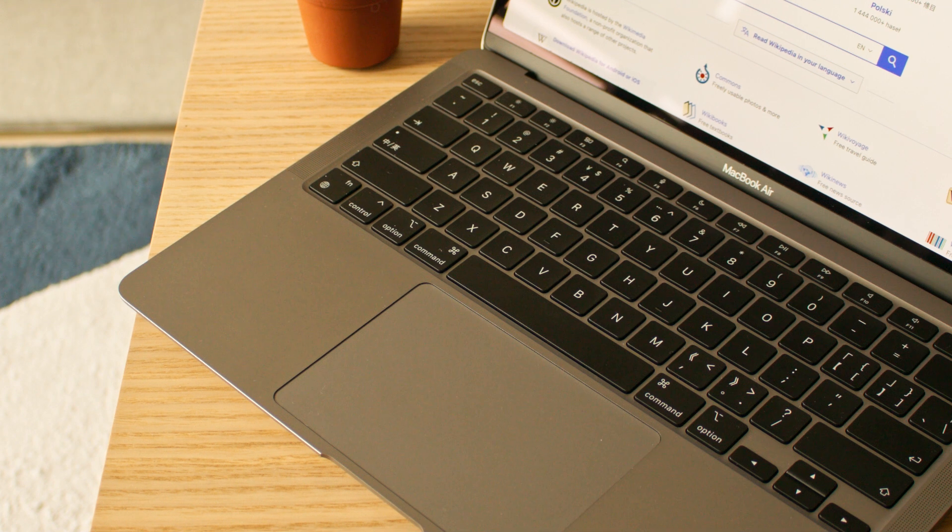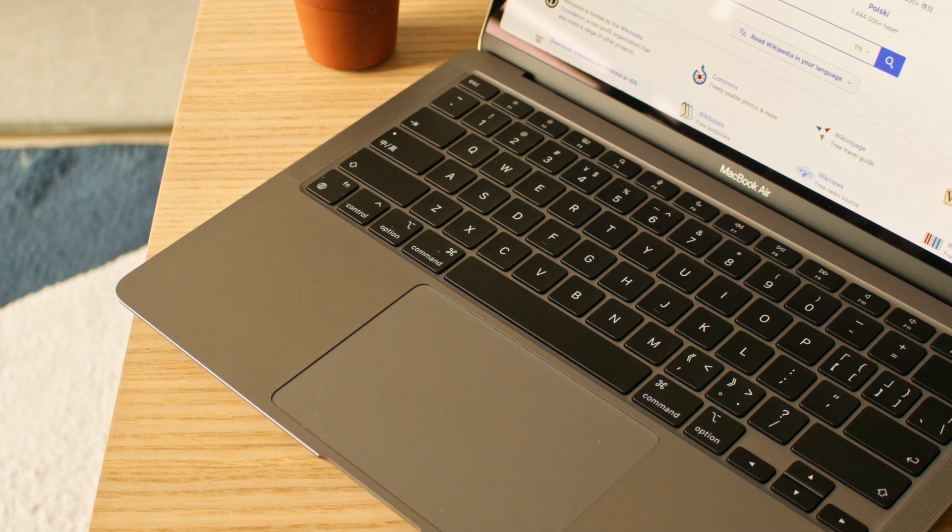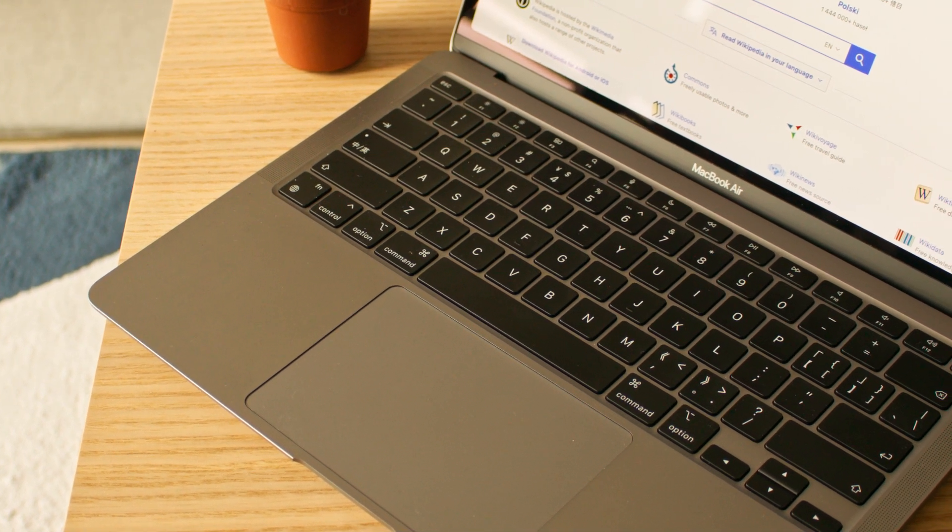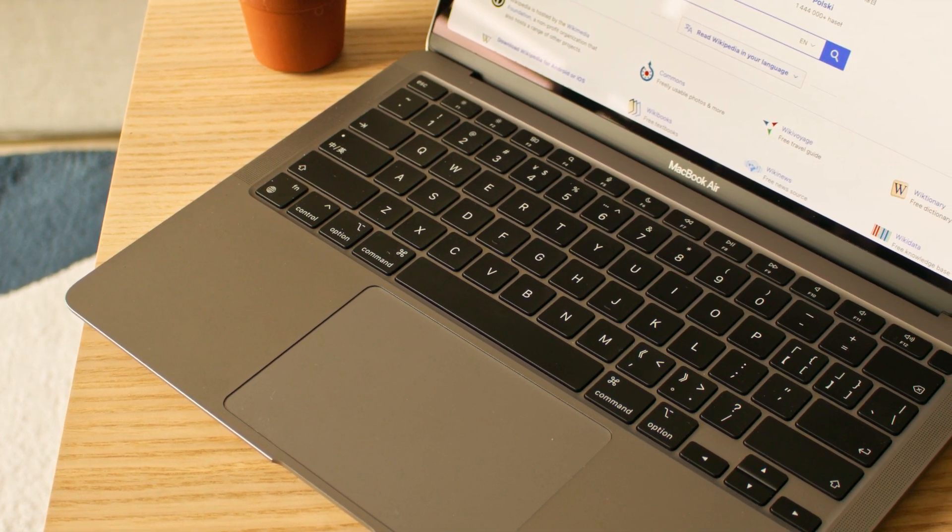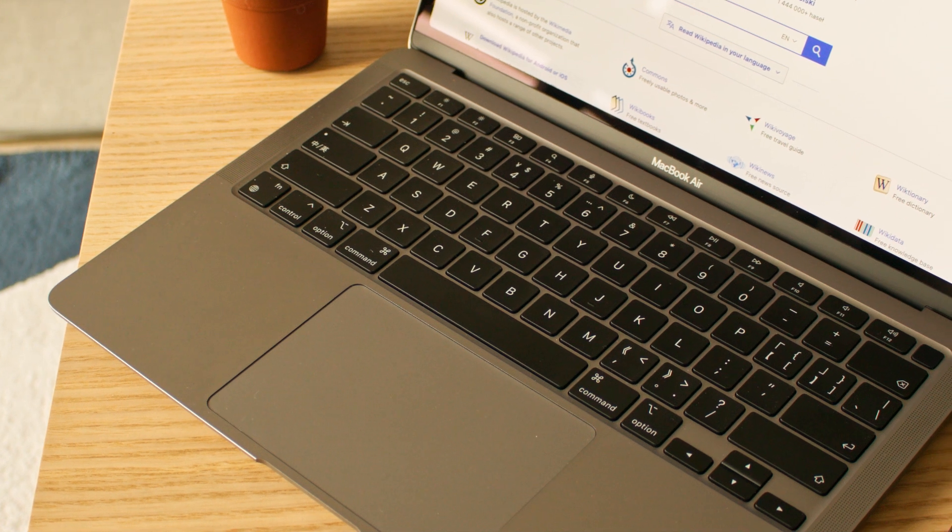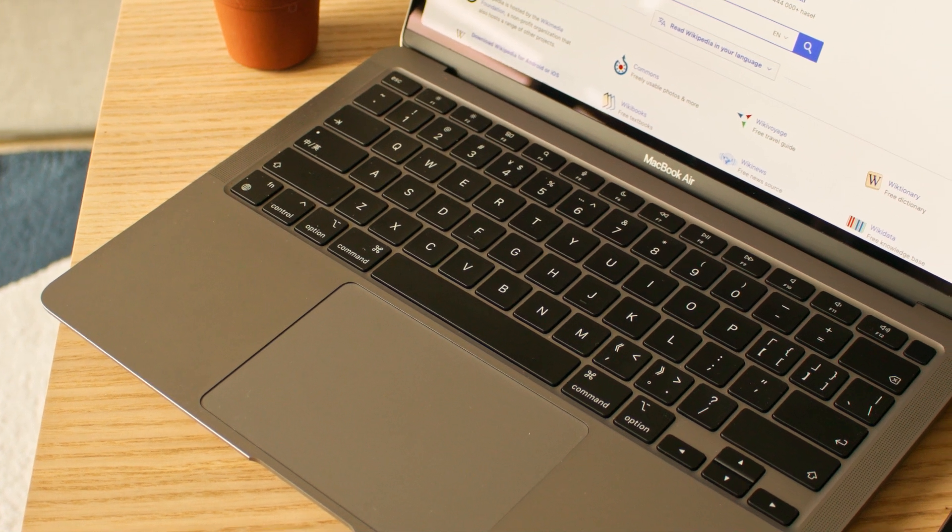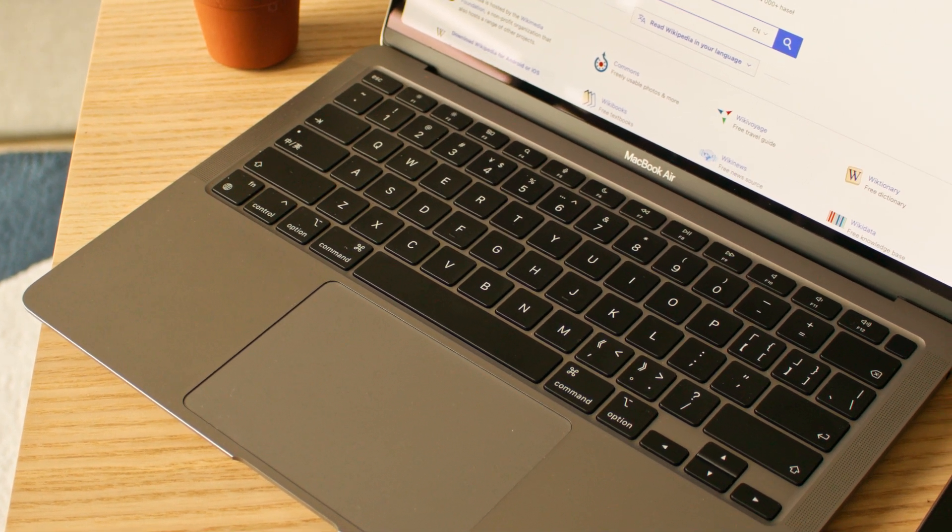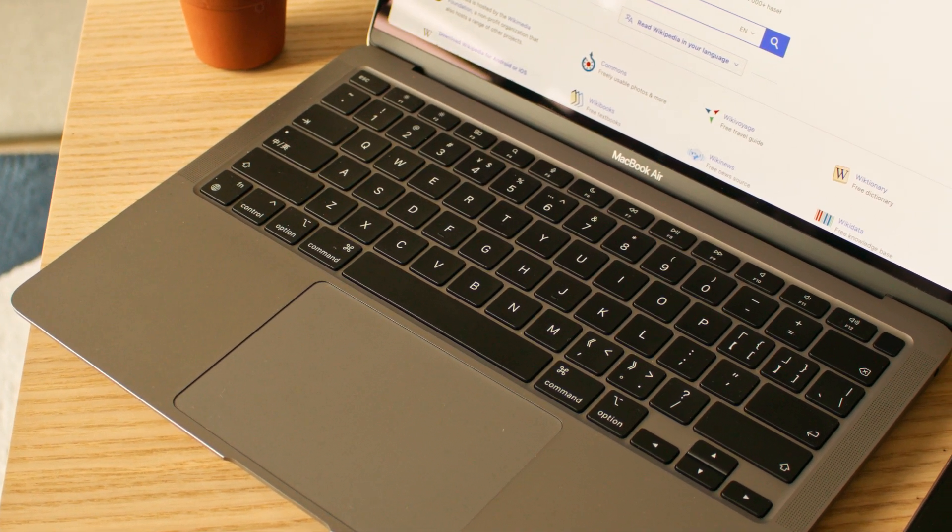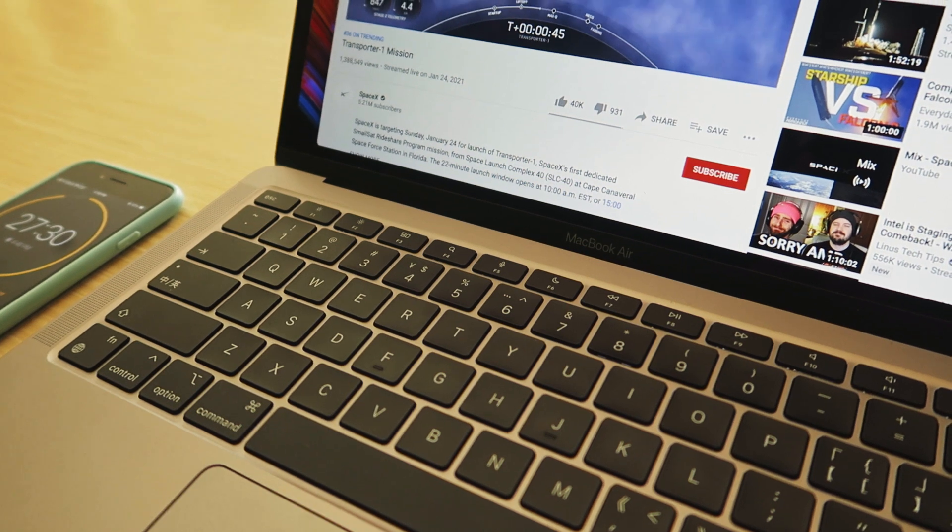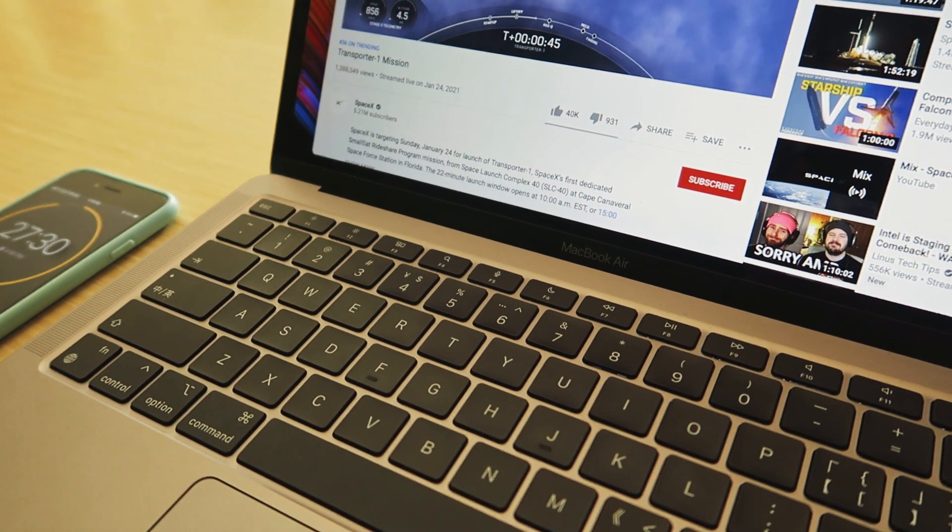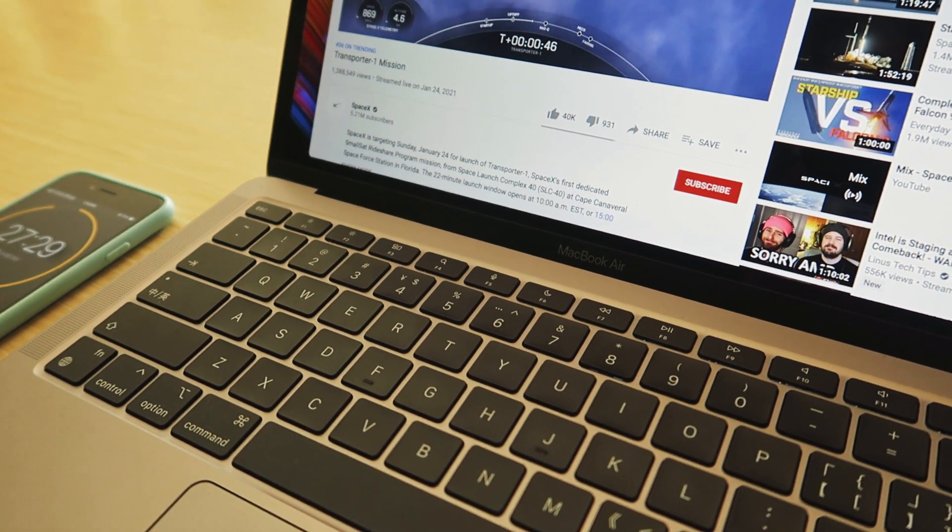M1 MacBooks can easily last a whole day if you are not pushing it. But if you are mainly using your browser for video playback, I would suggest using Safari instead.